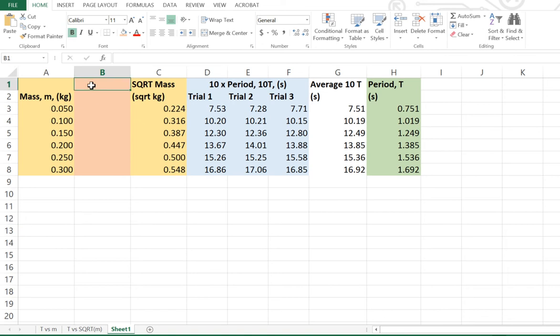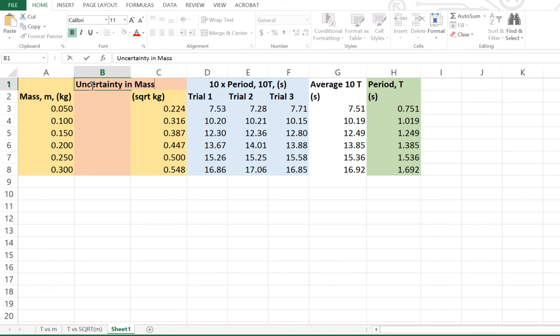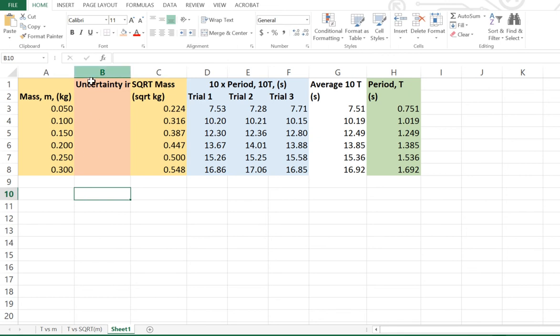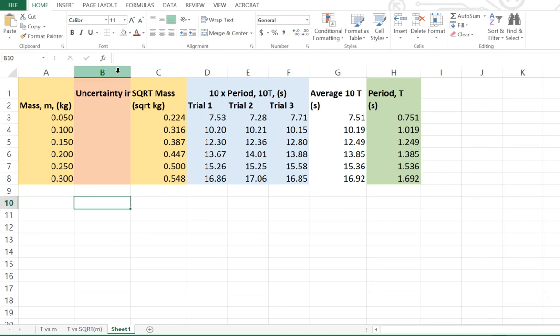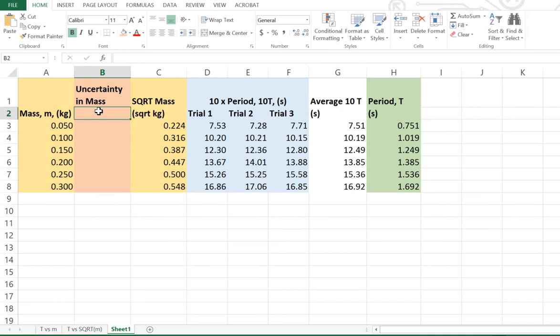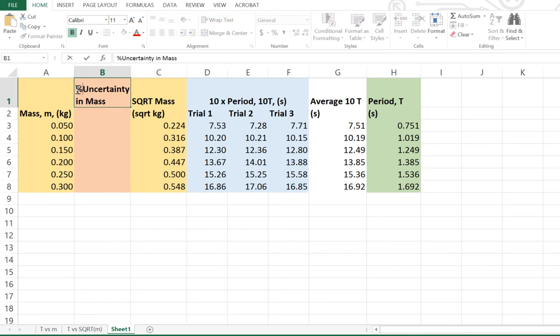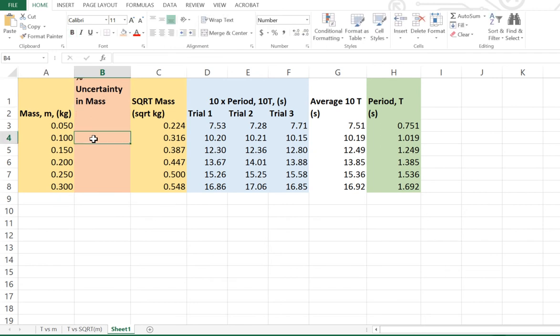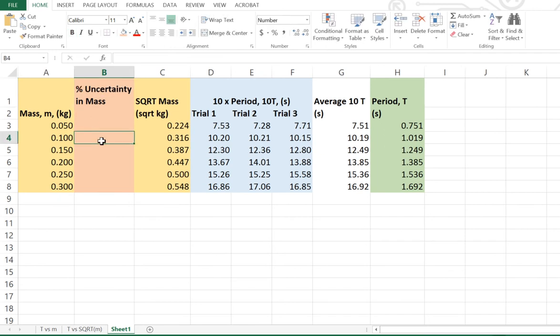So what we're going to do is really just make an educated guess. I'm going to insert a column that we can put our uncertainty in, and I'm just going to highlight a different color so that we're clear that it is actually an uncertainty that we're looking at. So we're going to call this one the percentage uncertainty in mass. Now, being a percentage, it doesn't have units.